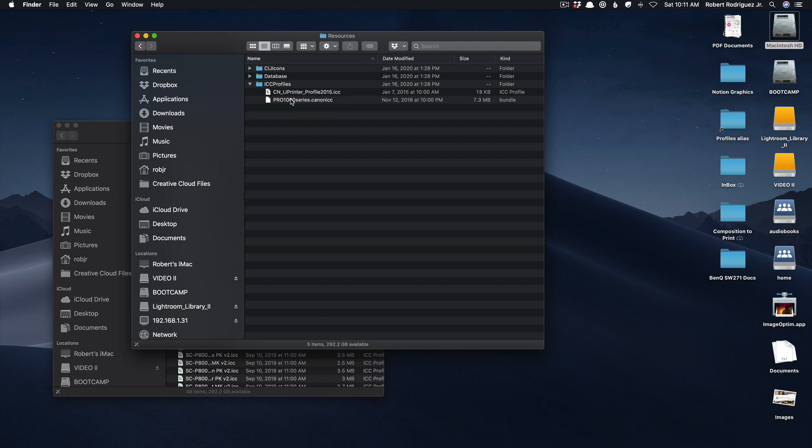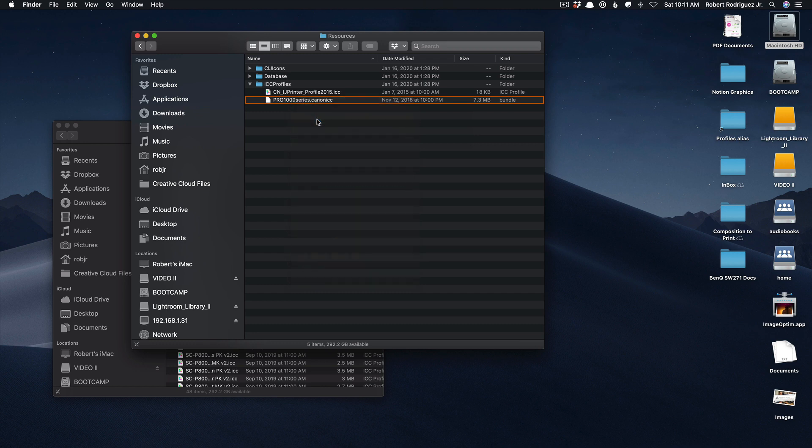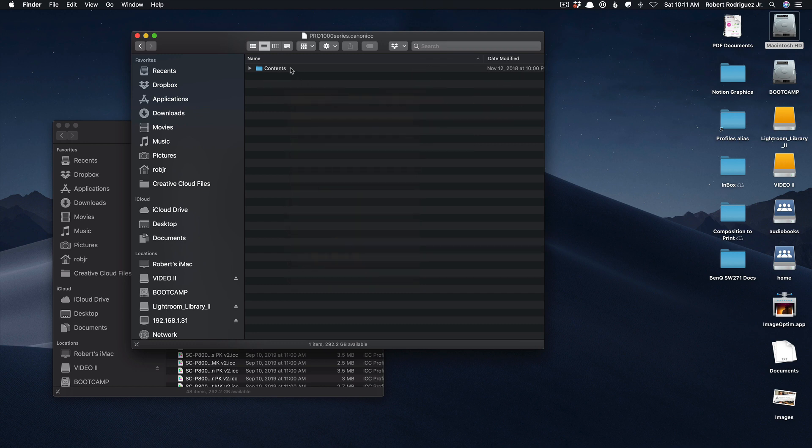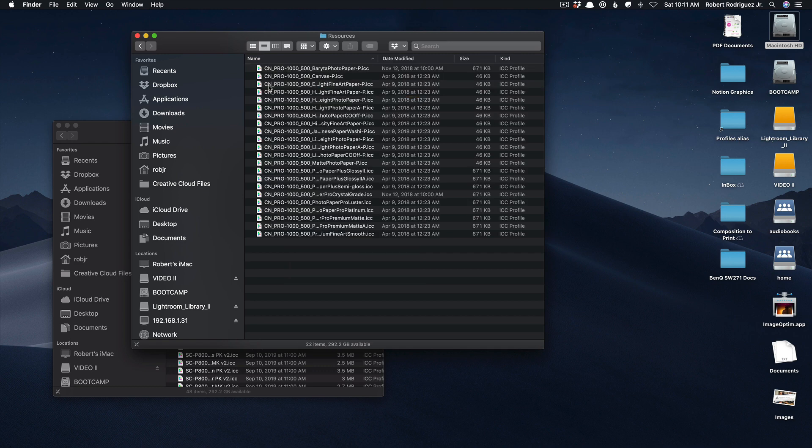Now you want to control or right click on this file and select show package contents. Then you'll have a folder called contents inside of that and inside of here you have another one called resources and then finally you will have access here or you will see all of the profiles for the Canon papers.